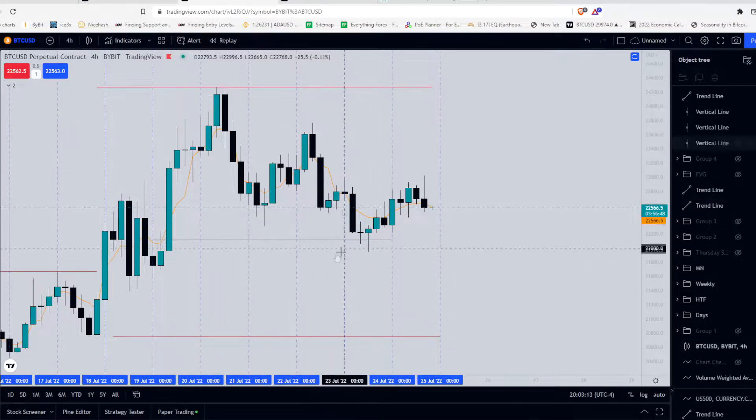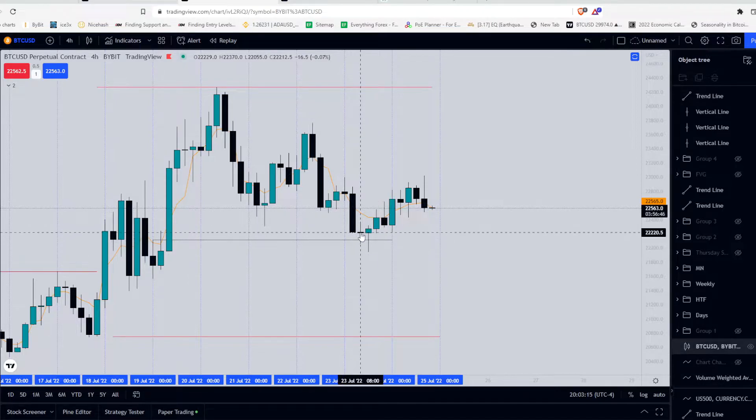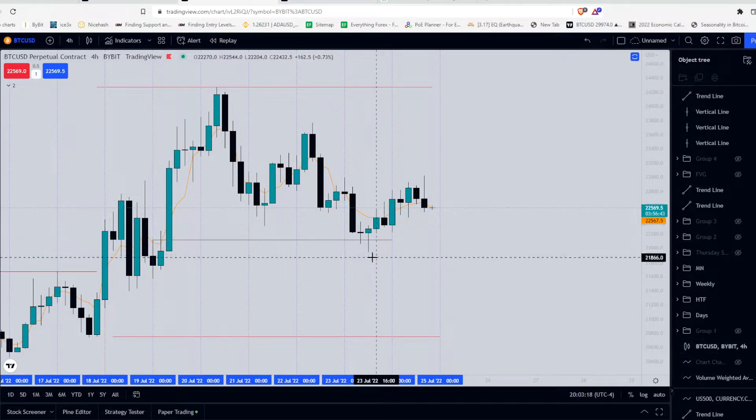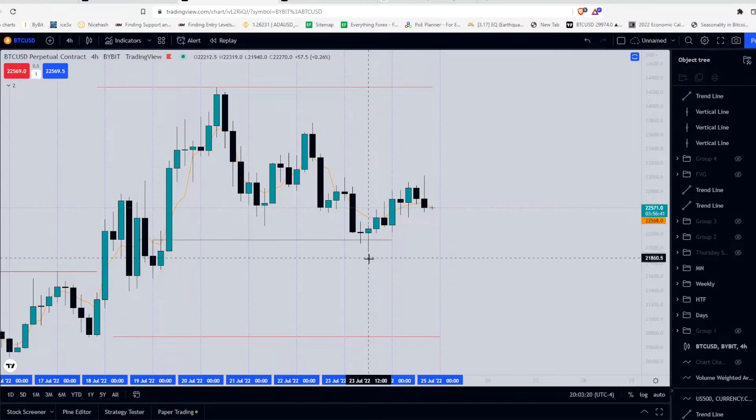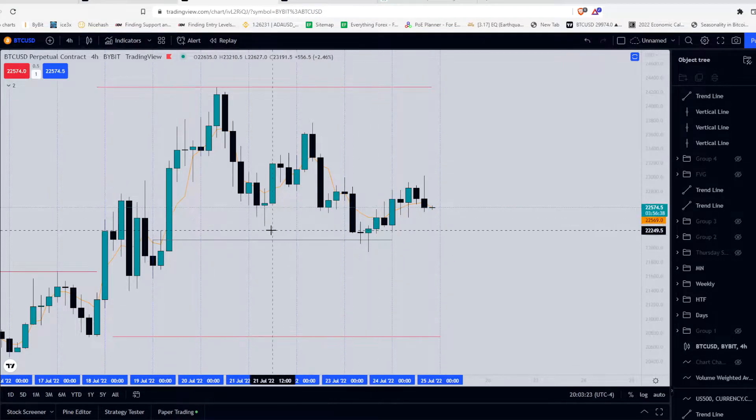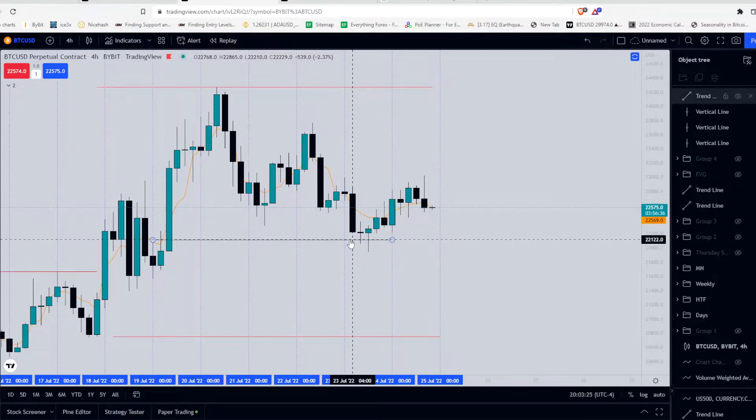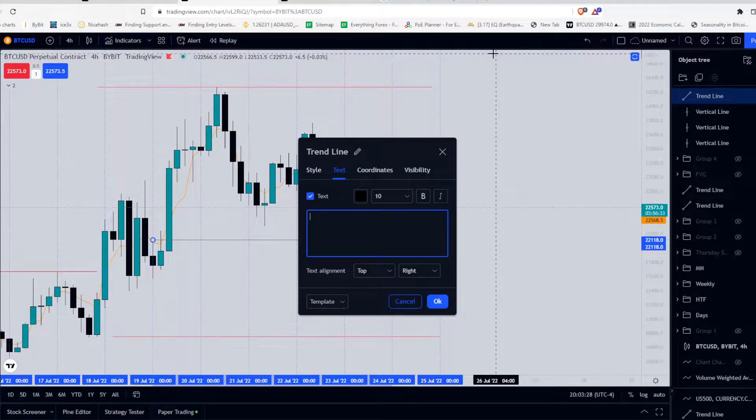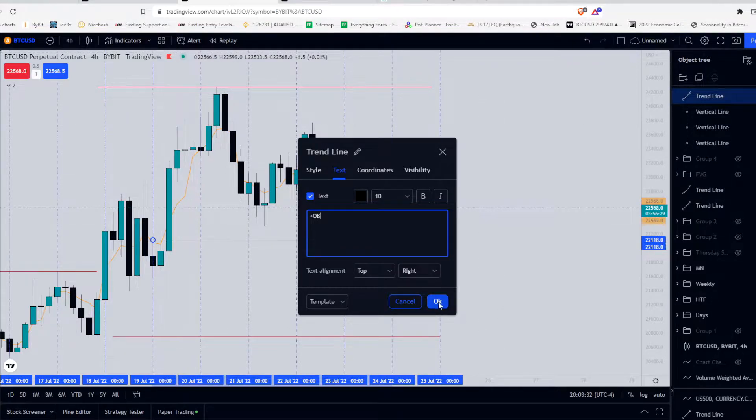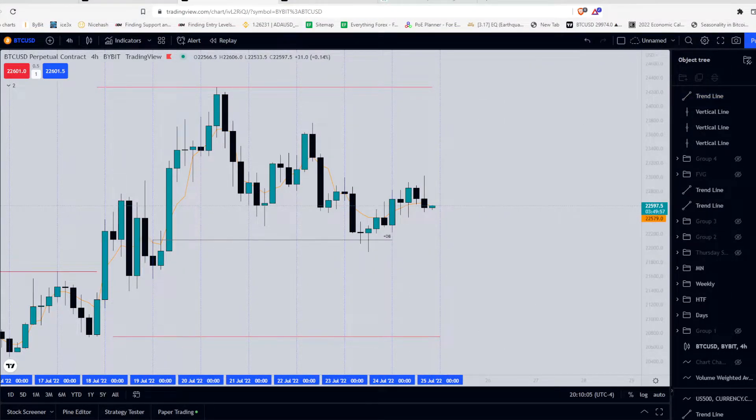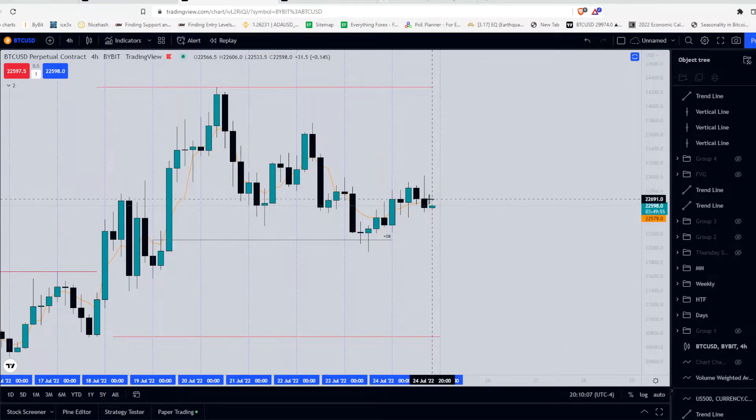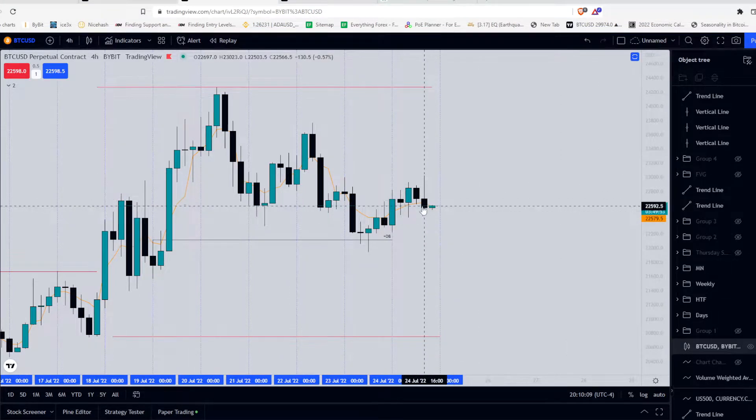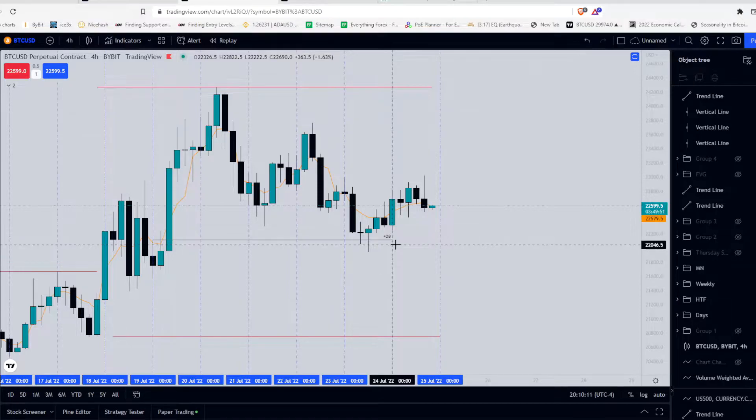So this is important. You must remember that it doesn't just have to hit the top. It can make its way into that order block and pierce down into it. So we mark out the order block on the 4 hour. And for me, going into the weekend, this was the most important level that I was looking at.